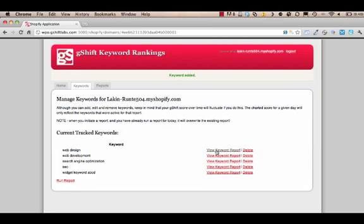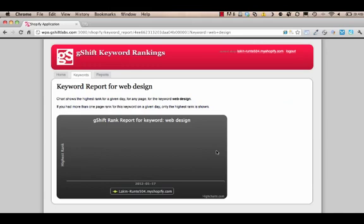For any individual keyword, you click on view keyword report, and we will give you a breakdown of how that keyword is performing currently. Right now we have no data for this keyword.